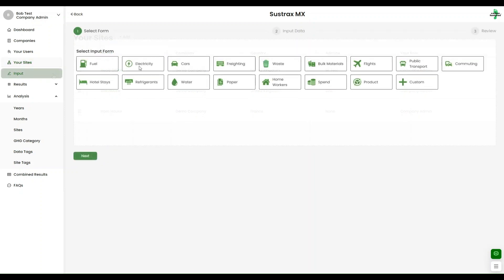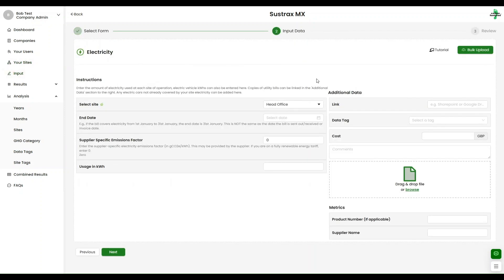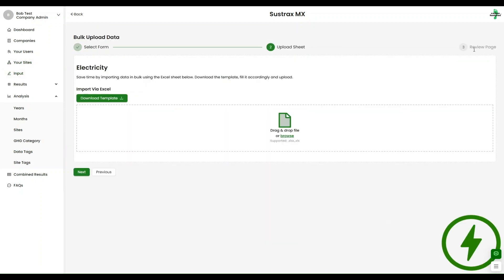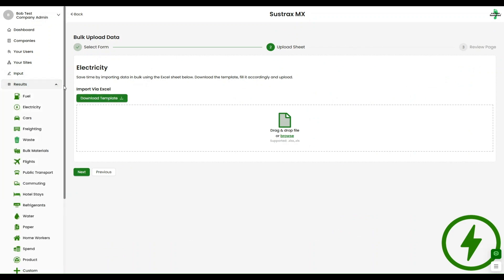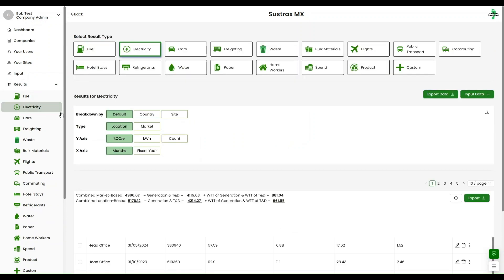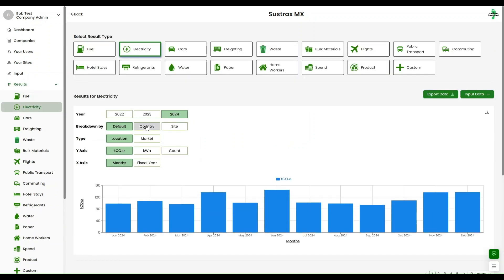Input data through our interactive forms or use the bulk upload feature from Excel, allowing for flexible tracking that adapts to your needs. All calculations feed directly into comprehensive results pages, which you can easily filter, analyse and export.